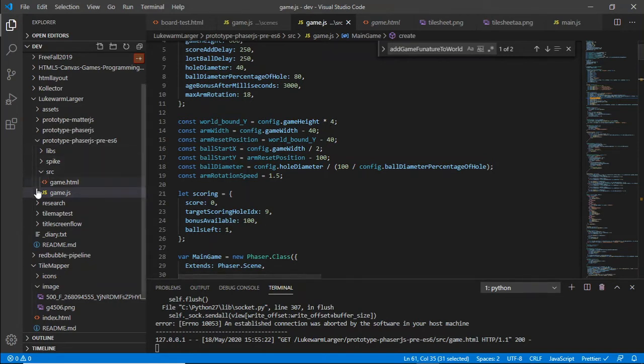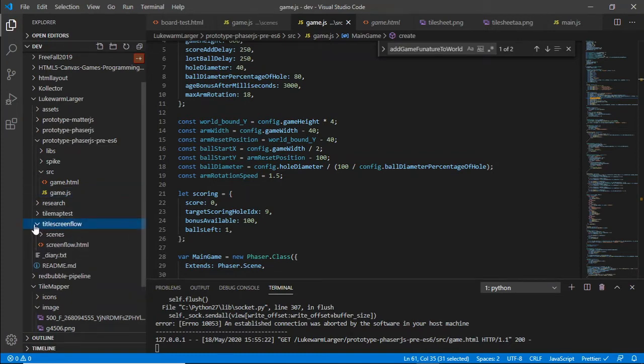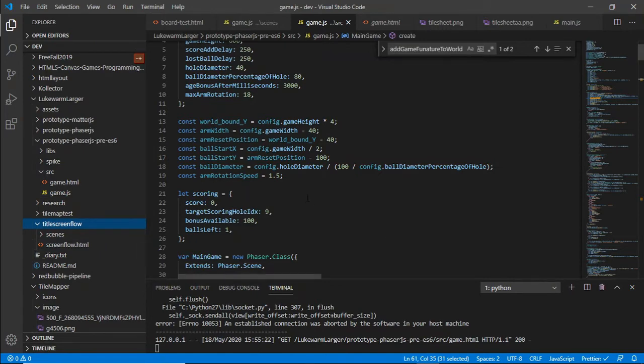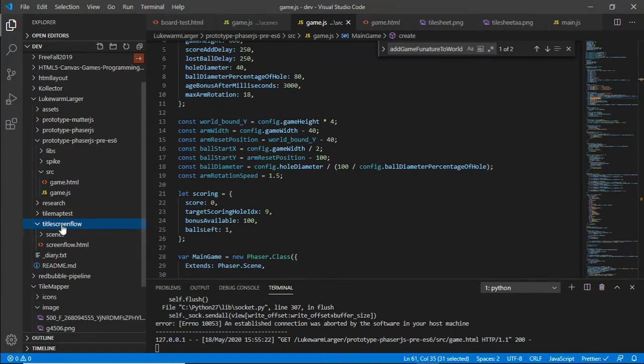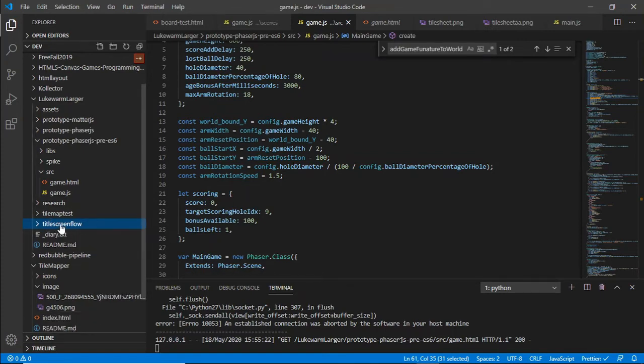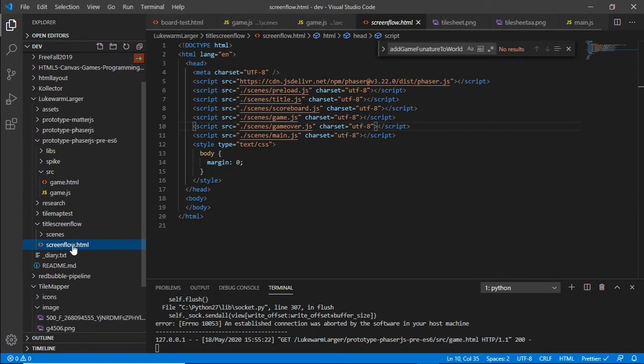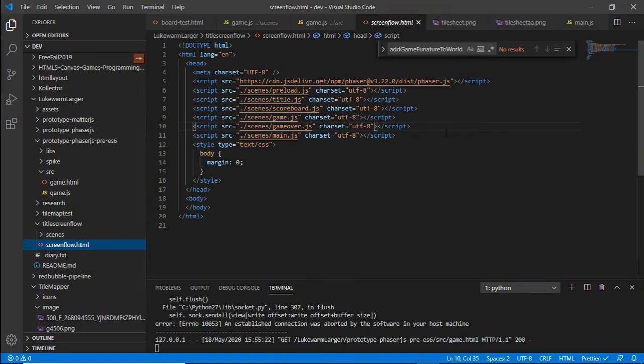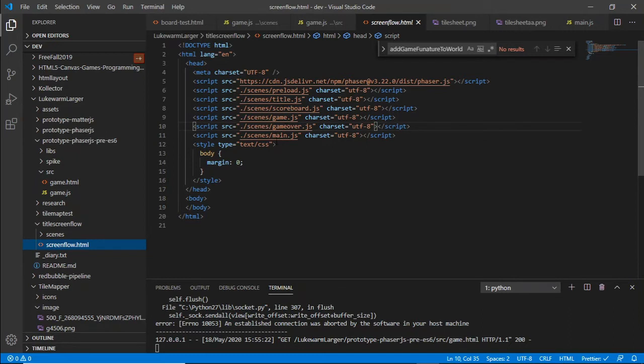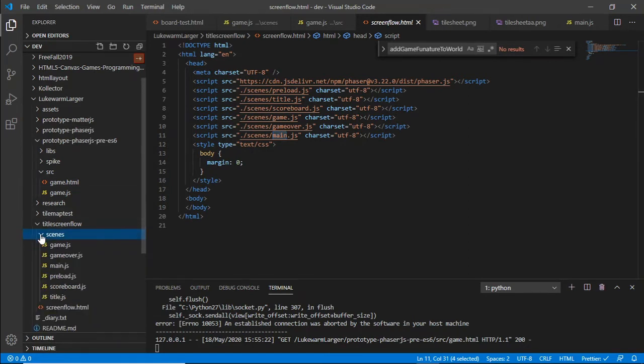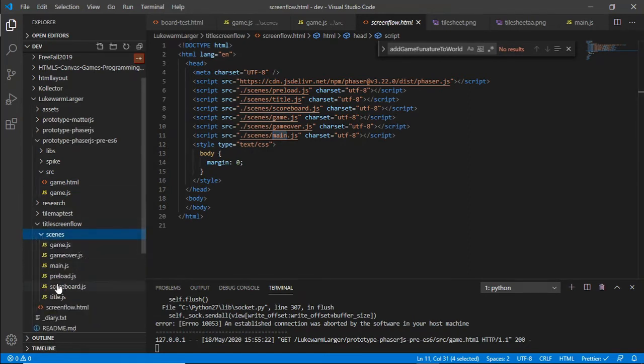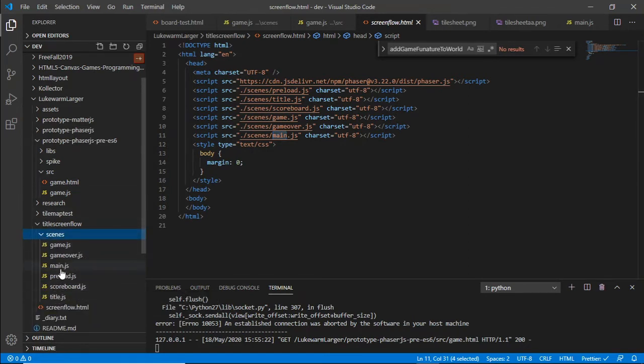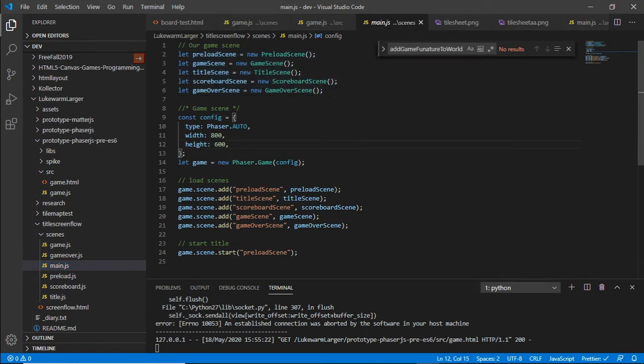So I need to know how to get from a title to game, to game over screen, and then back again. So I've done this screen flow demo. I've put together a bit of demo code. So screen flow has got a preload screen, a title screen, score, game, game over. So those are the scenes, and obviously a main.js for the main scene. No, that main.js isn't the main scene. I think that's the entry point. Yeah, main.js is the entry point. So in here it sets up a number of scenes.